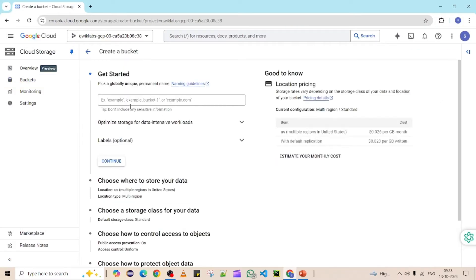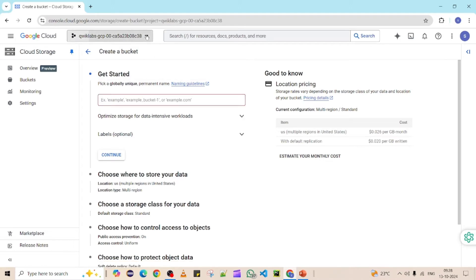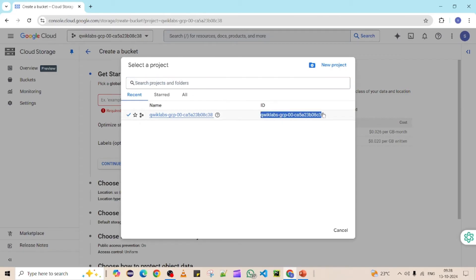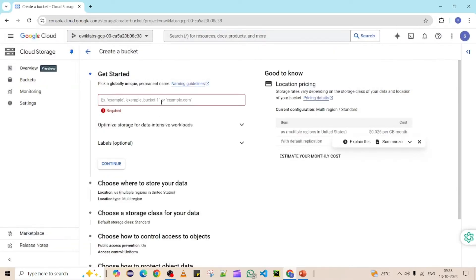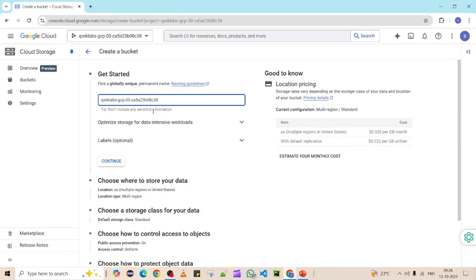This is the interface where you key in all the inputs to create the storage bucket. The first thing is the name, which is very important. The name you give must be globally unique — not just within your project, but compared with other projects and other users as well. I'm using my project ID here because project IDs are unique, but you can give any name as per your specification as long as it's unique.